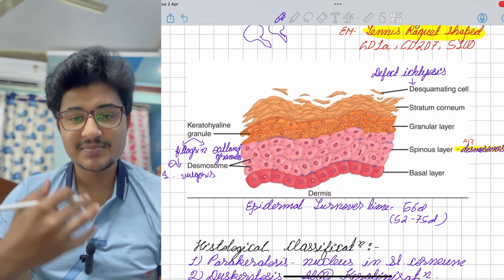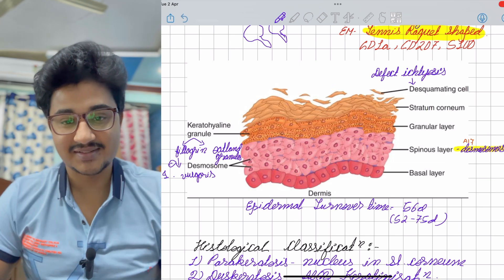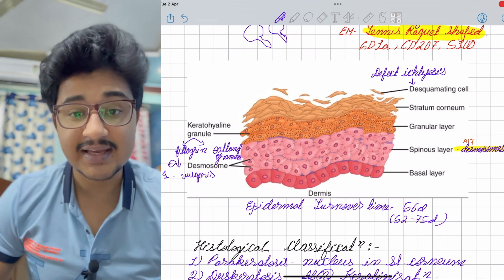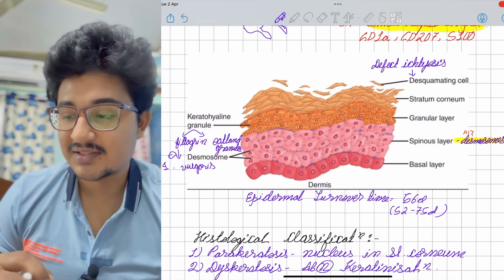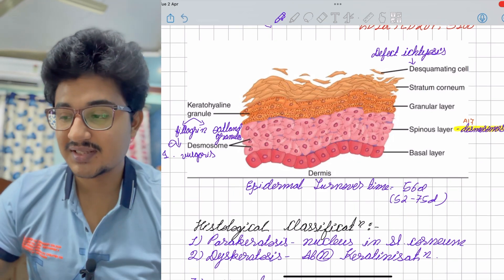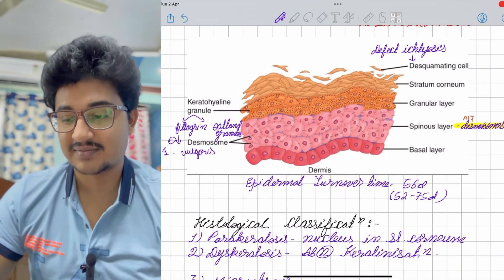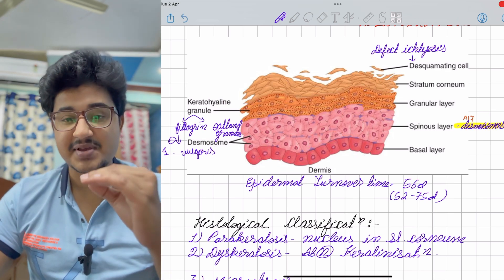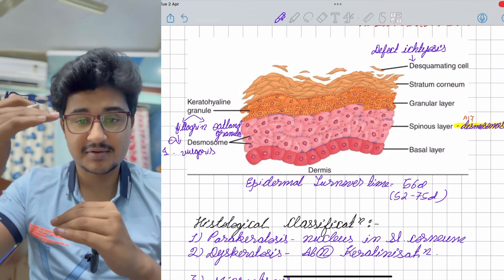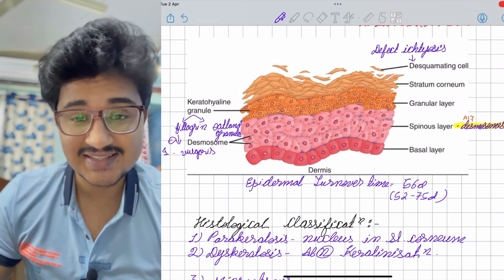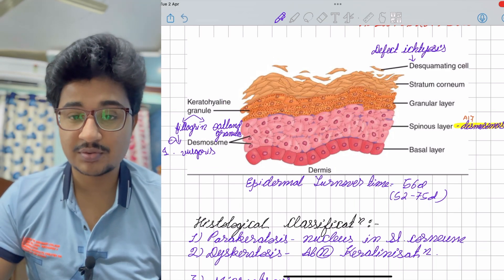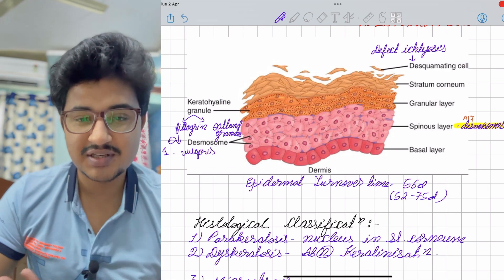The stratum spinosum has spine-like projections called desmosomes that help maintain a hexagonal shape. The epidermal turnover time means a basal cell matures into a dry keratinocyte in the stratum corneum and sheds off — the whole process takes about 56 days. In psoriasis, the epidermal turnover time is reduced to about 4 days, causing extreme desquamation of the skin.